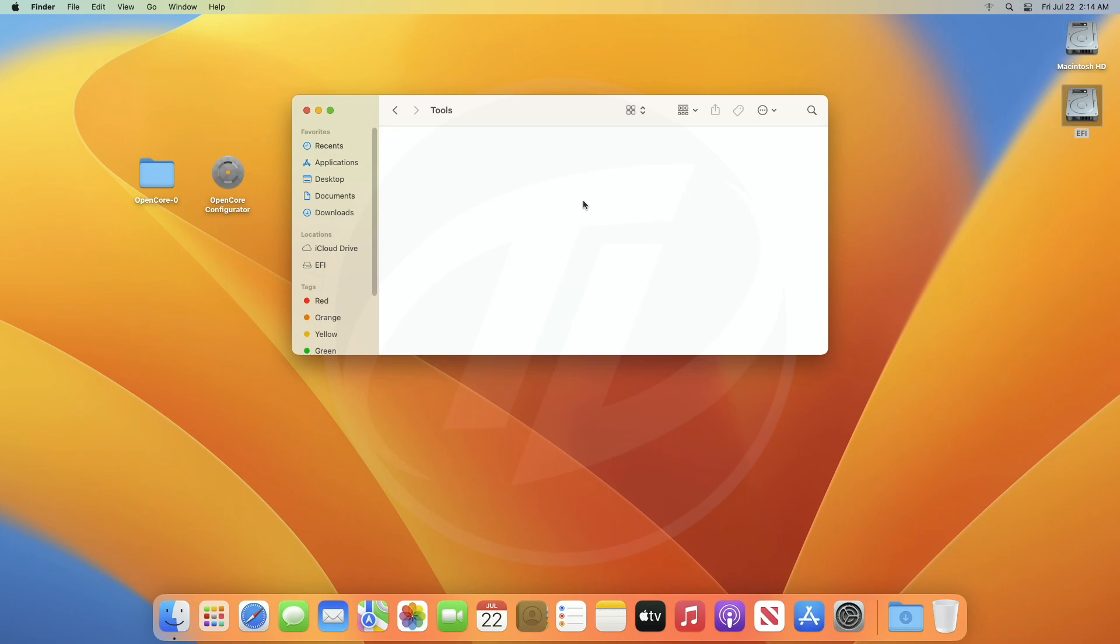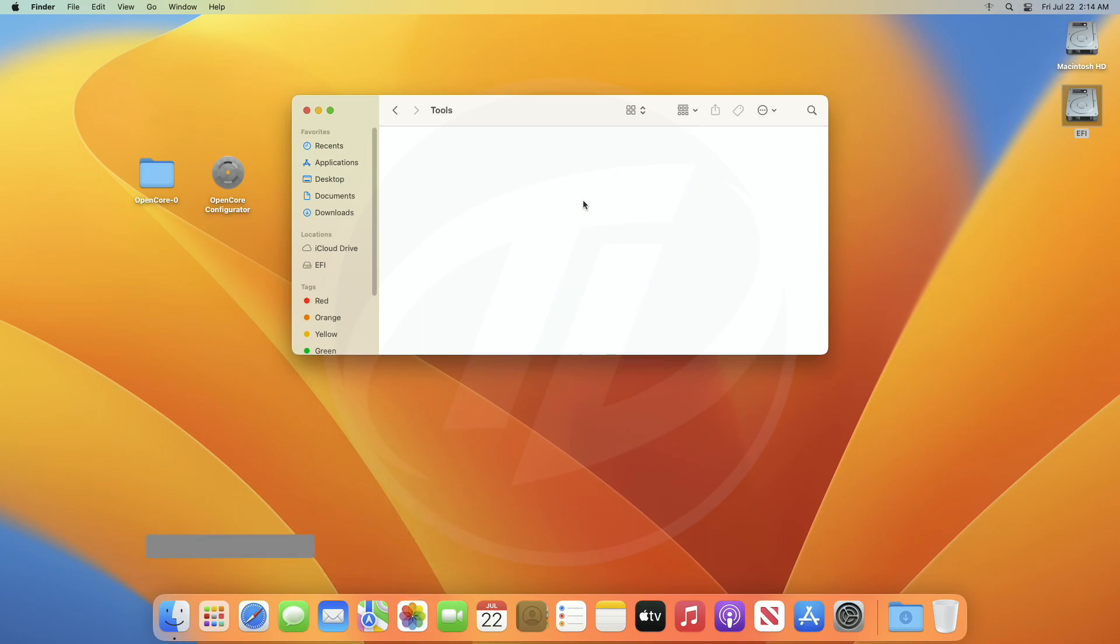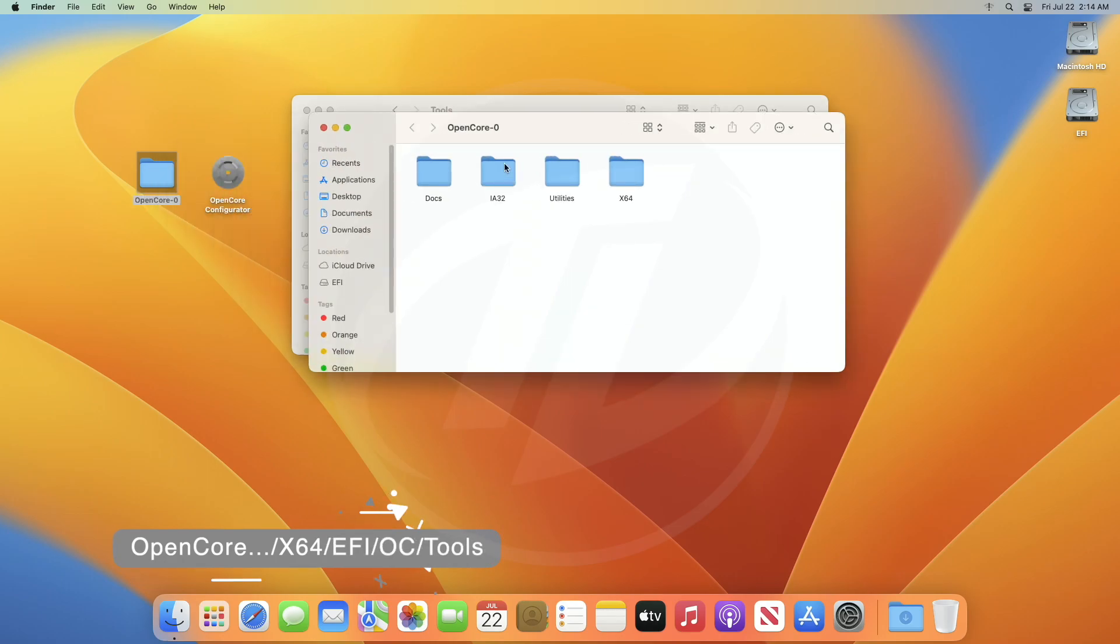For adding tools, create a folder with the name tools, if it's not there in your ESP, and after that, open OpenCore Package Folder, and then browse to the tools folder.